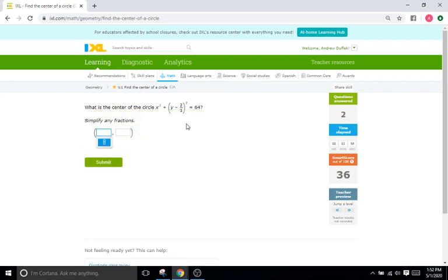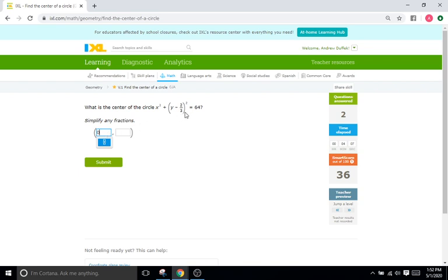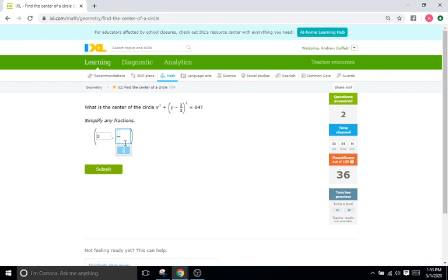Now going back to this equation, we have x minus zero, so x minus h is zero, and we have y minus 2/3. So our k, or y-coordinate of the center, is going to be 2/3. We'll do fraction form, 2/3, just like that.